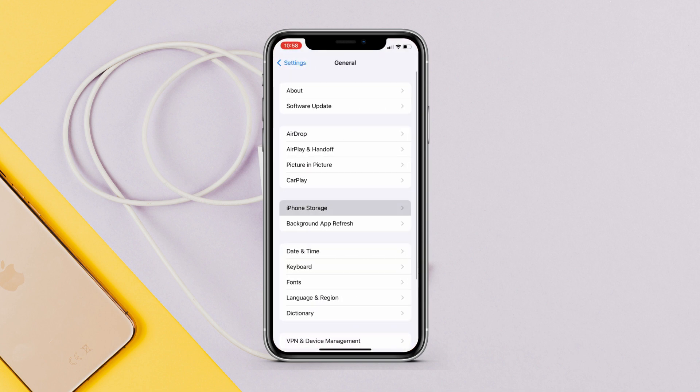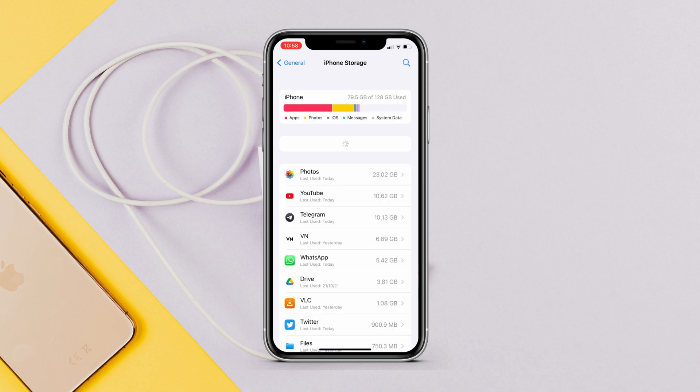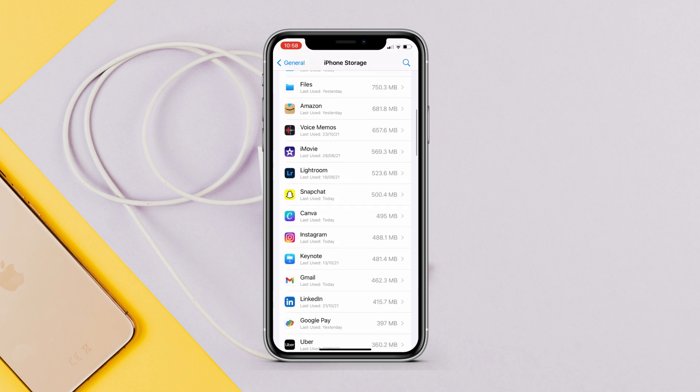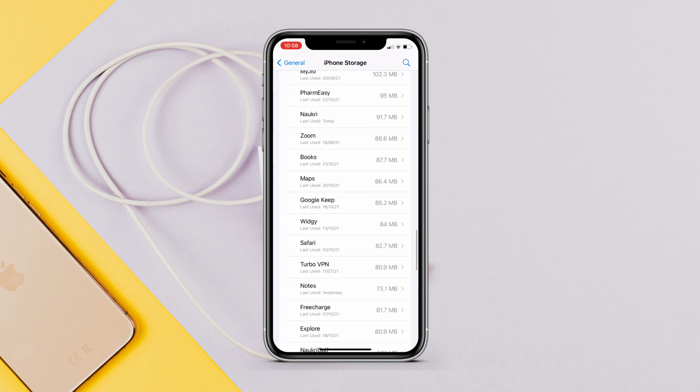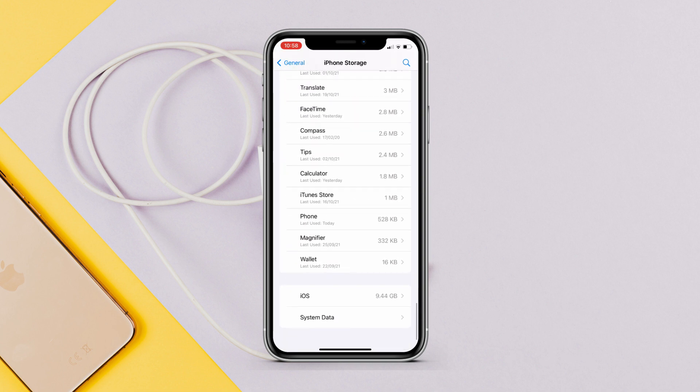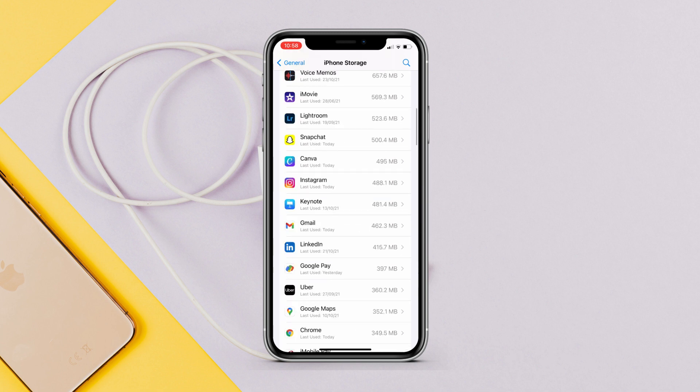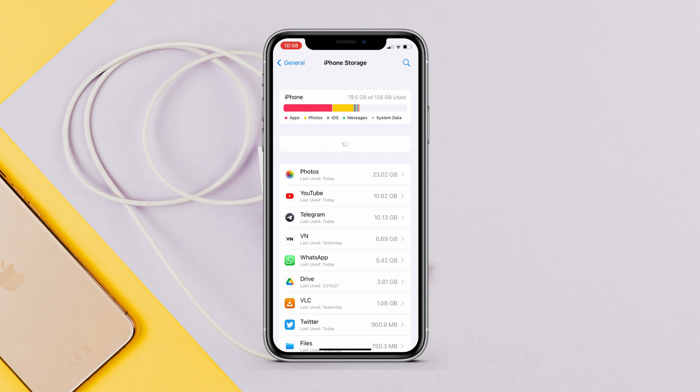As per feedback from a few people, when new software comes out they cannot update their iPhone and the problem is that they don't have enough free space. So free up some space on your iPhone by deleting some apps or games that you have, and then you can install them later once you have updated your iPhone to iOS 15.1.